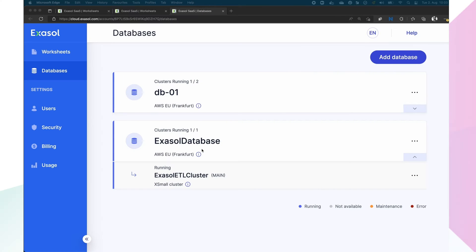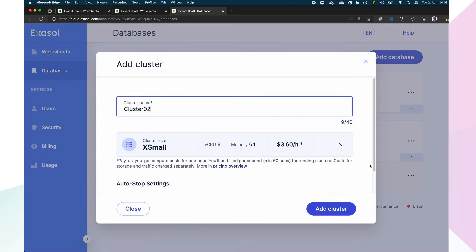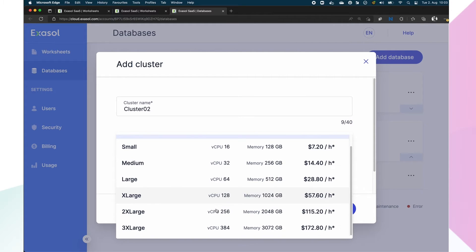This is the Exasol SaaS UI. For this demo, we've created a database. First of all, we're going to create a cluster. You can choose from many different cluster sizes depending on the amount of data and concurrency your use case requires.